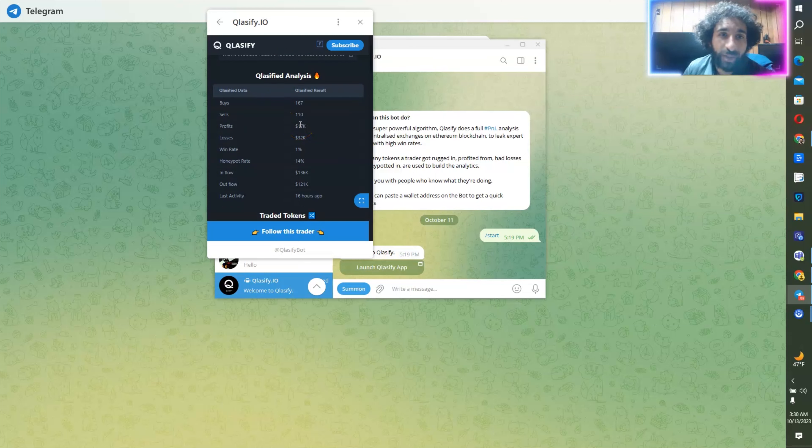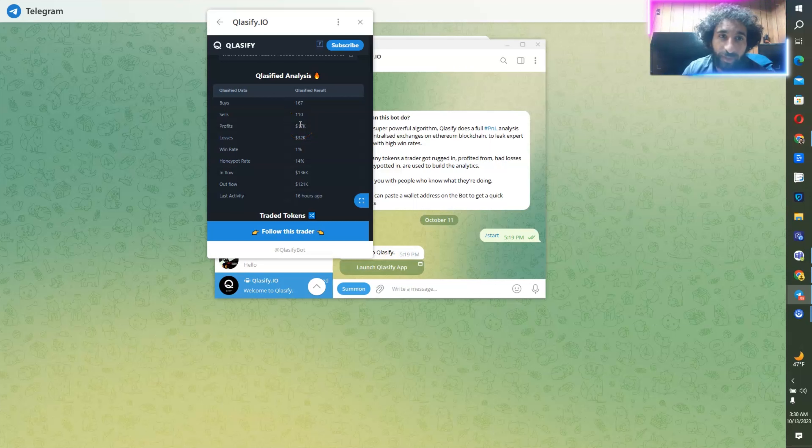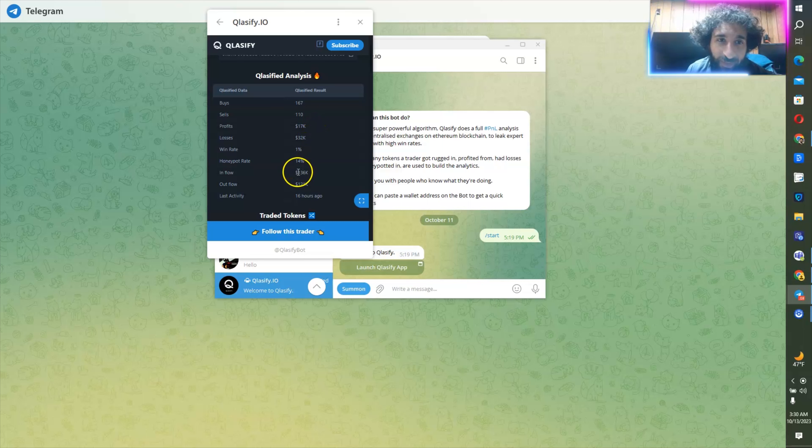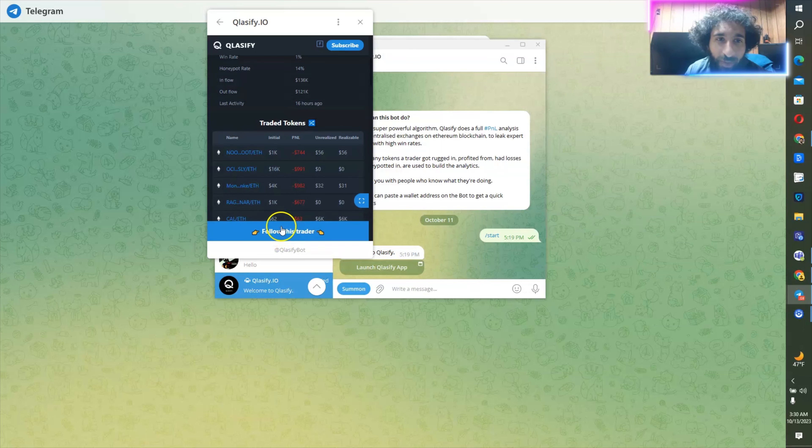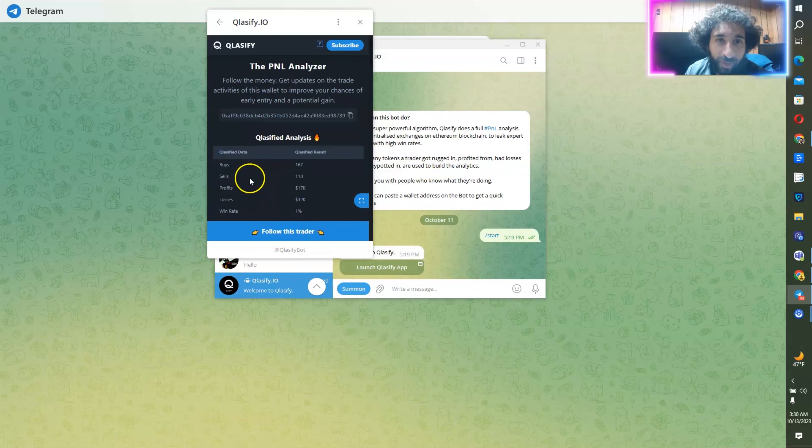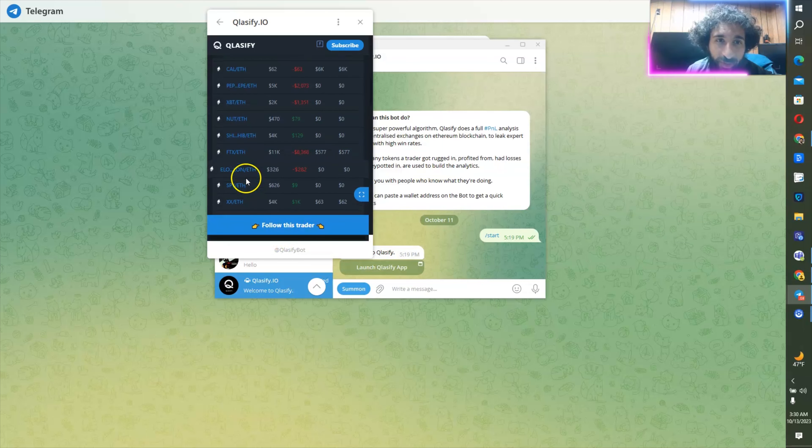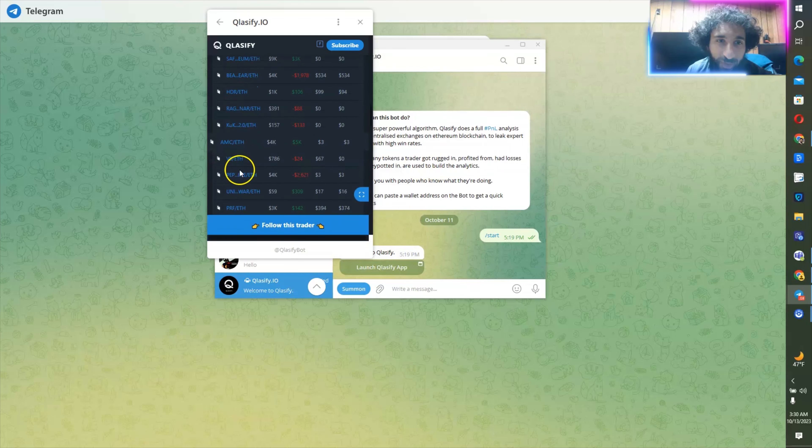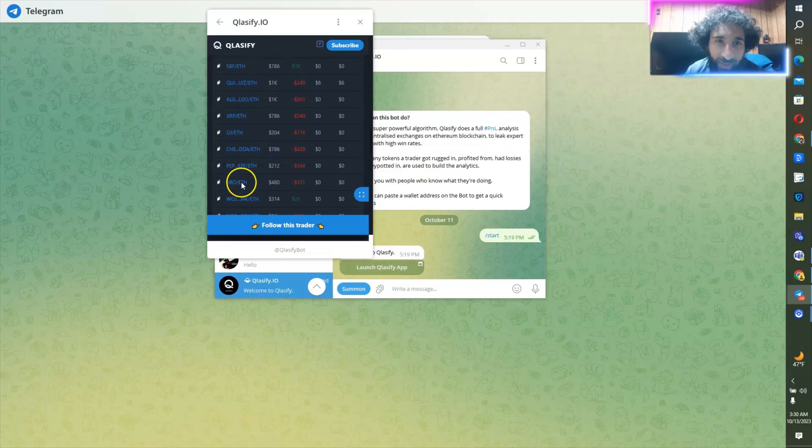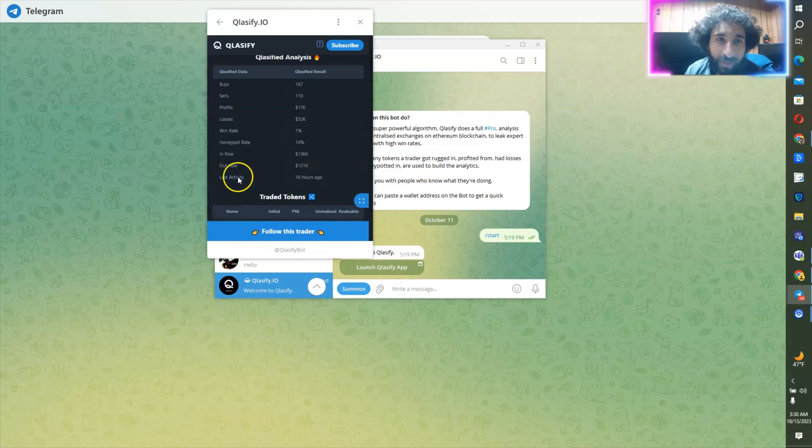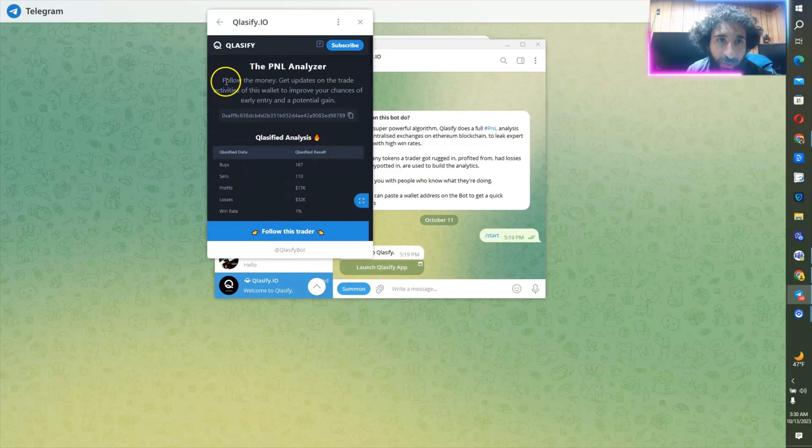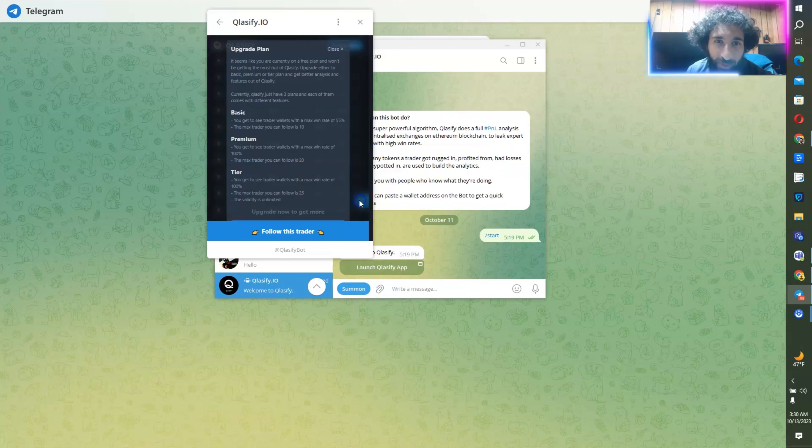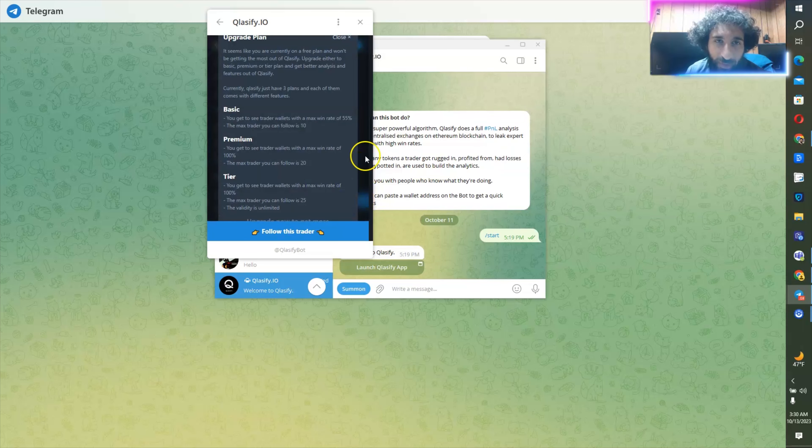So we have the profit and loss bot right here, which is using AI to perform a profit and loss analysis. So you can find the best traders right here. We can actually see the wallets here. I can click on them. Simply put, it says follow the money, get trades right here. So I can copy this. I can see how many buys, how many sales they have, the profit they made.